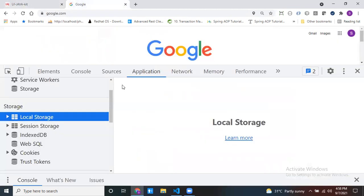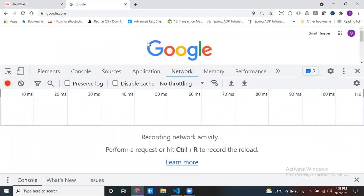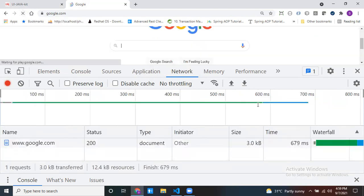The next one is the Network tab. When you want to display a page, you have to send a request to the server and get a response. The request could be for an HTML file, a CSS file, or a REST API call — whatever it is. Those requests and responses are all registered in the Network tab. If I refresh my page, you can see how many requests are going to the server.